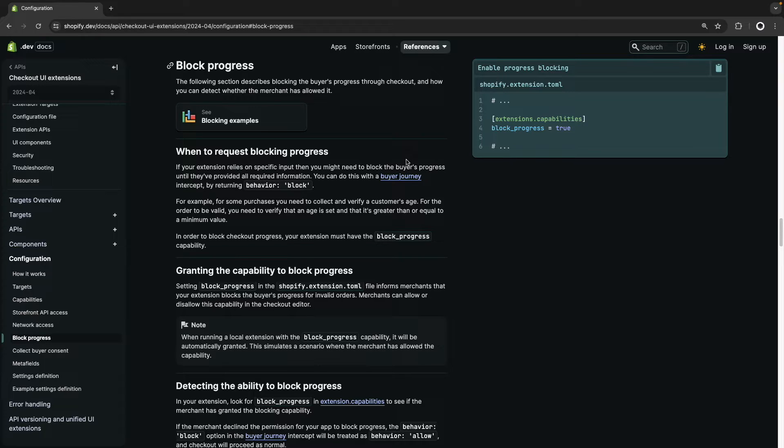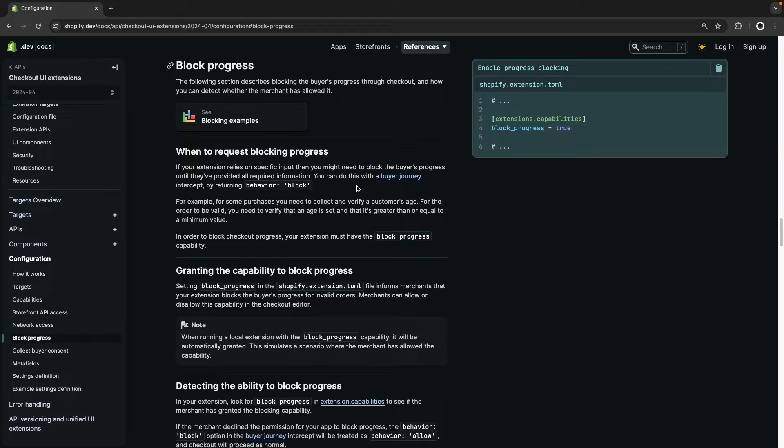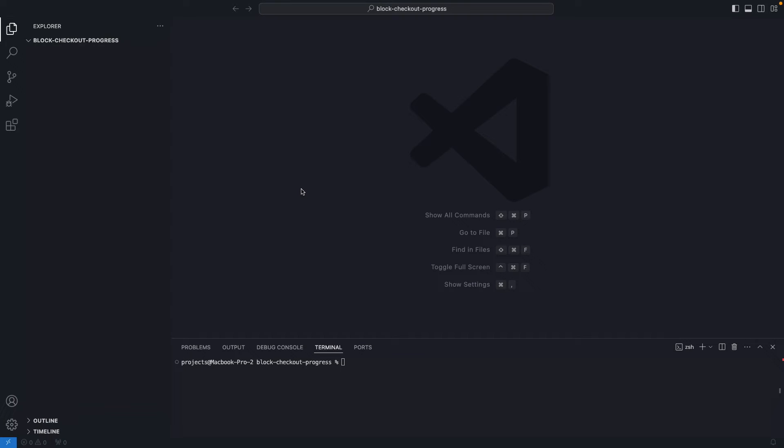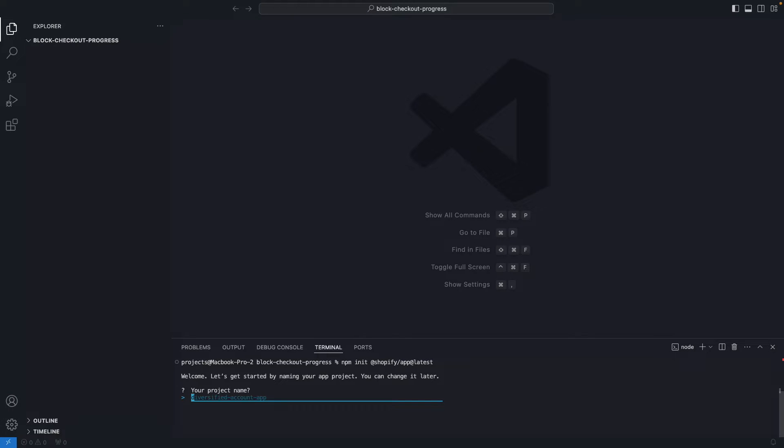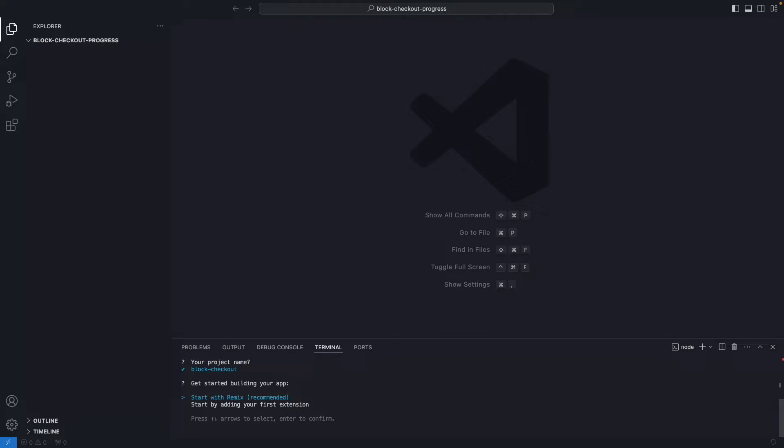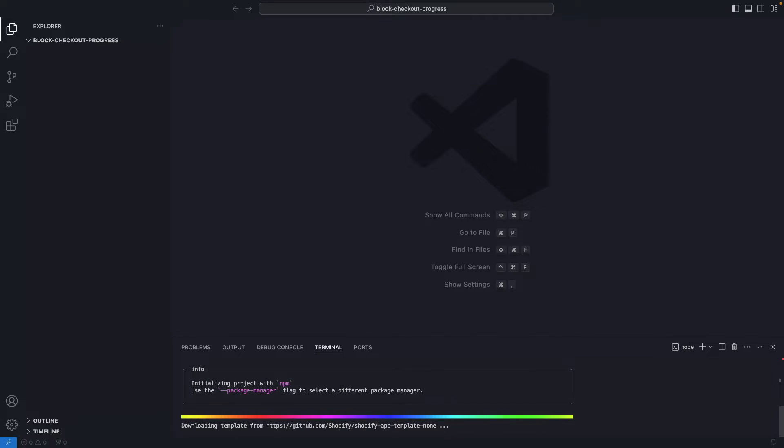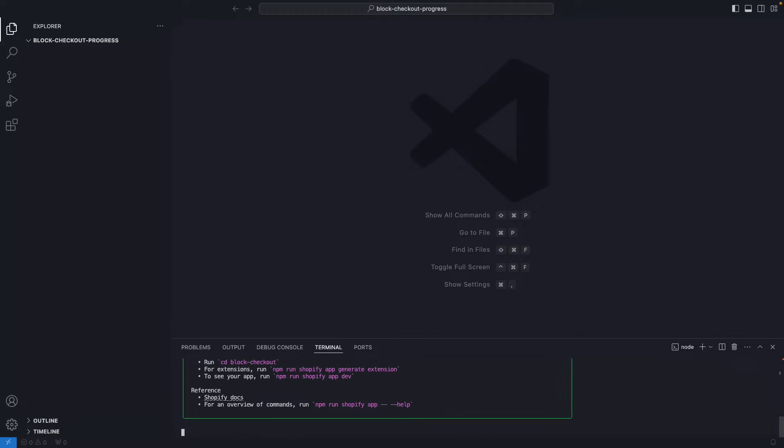So the Buyer Journey Intercept API is very flexible in that regard. Now let's go to Visual Studio Code and see how to create a Checkout UI Extension that is capable of doing this. I'm going to run npm-init-shopify-app-natist to start a new app. Let's name this block checkout progress and then let's use the extension template. Now that this has installed...